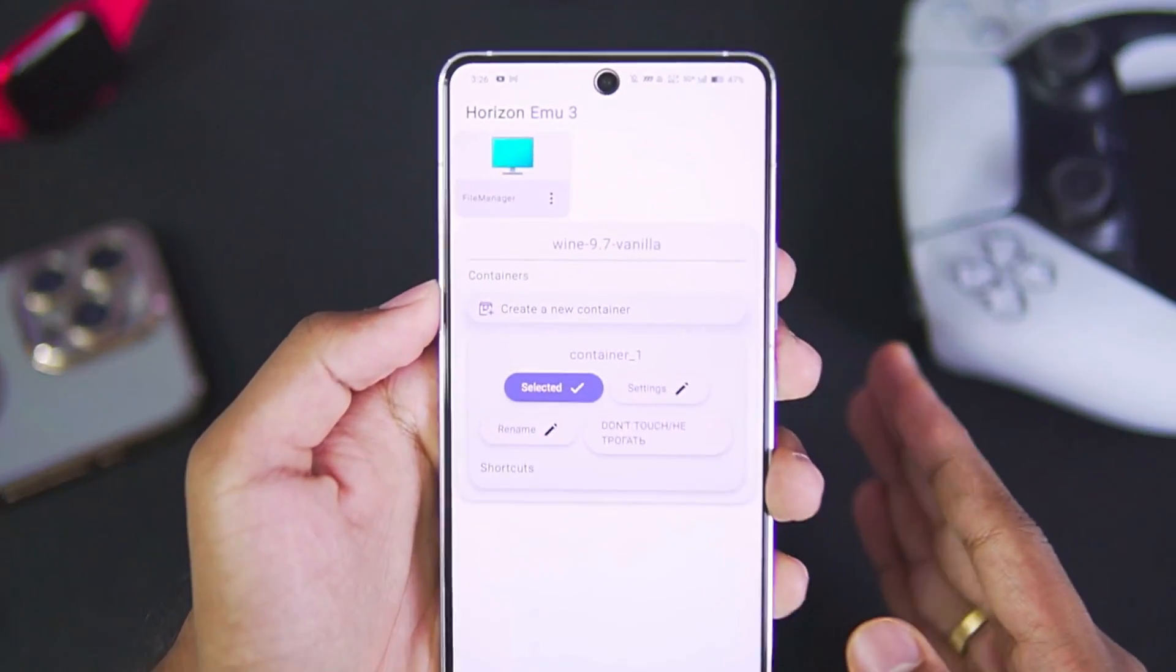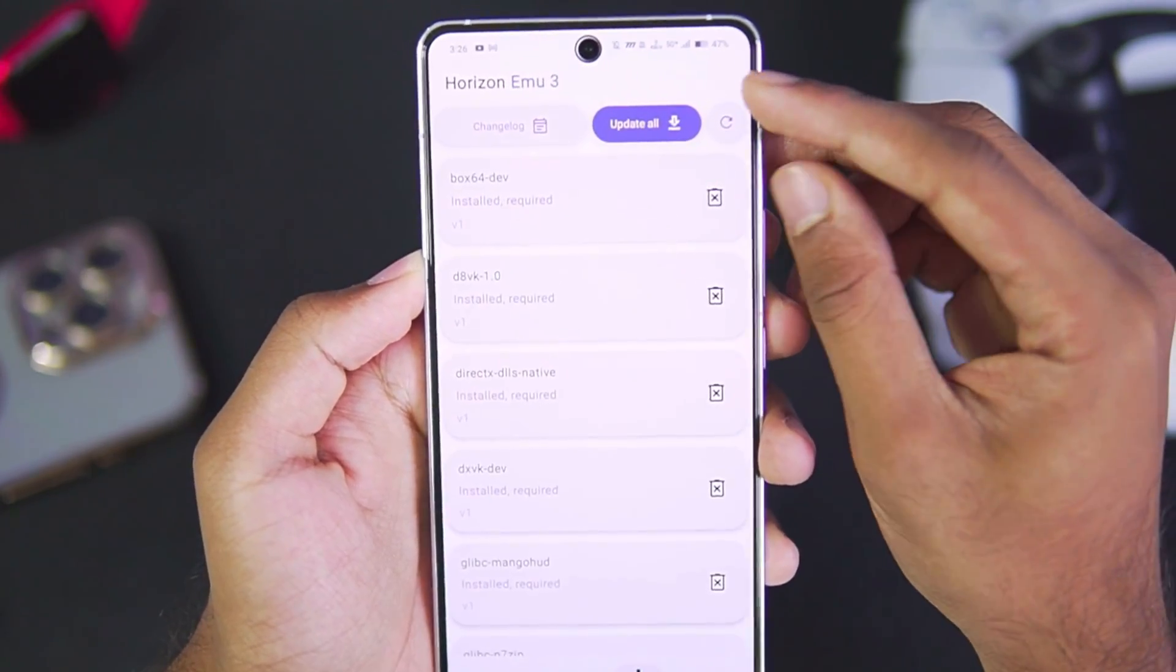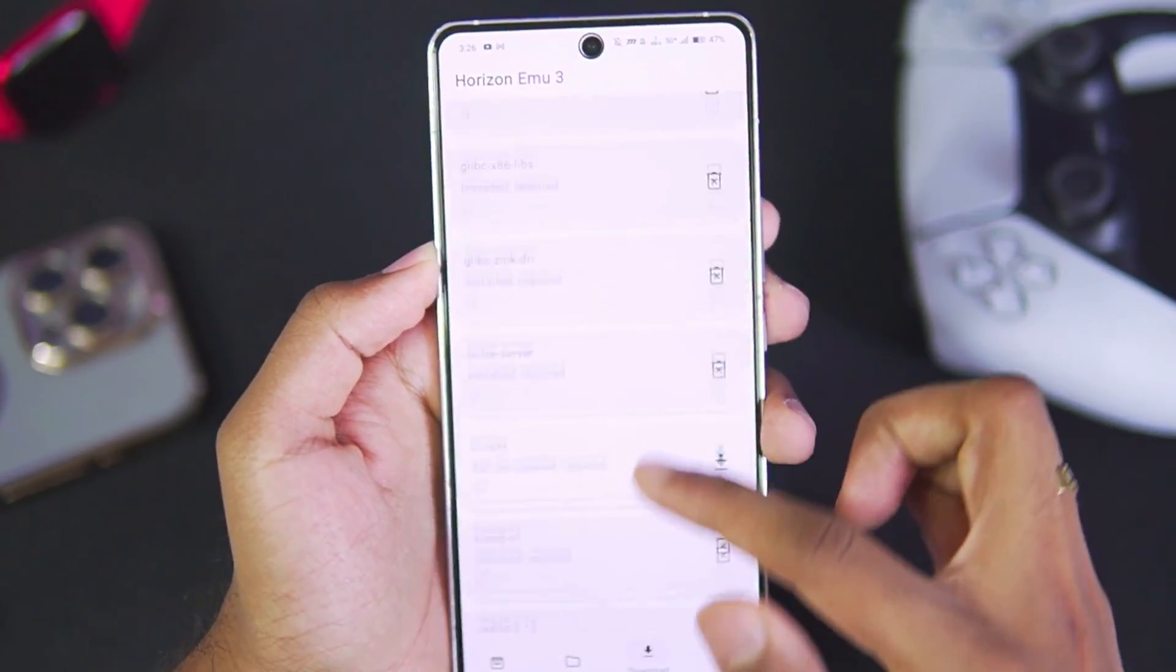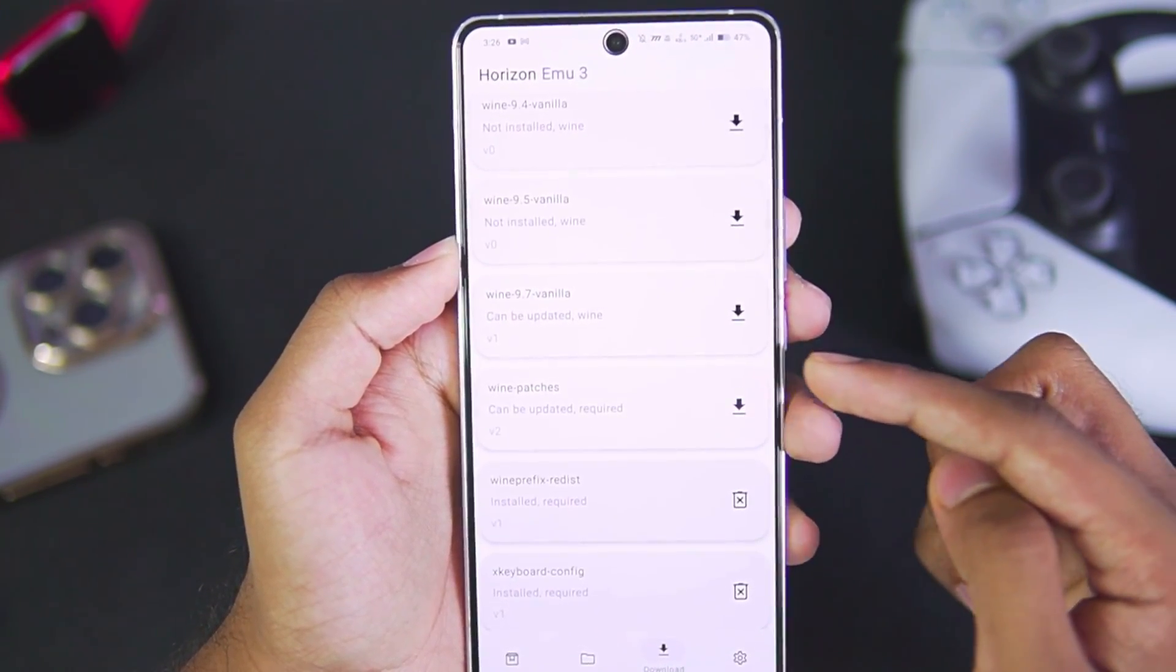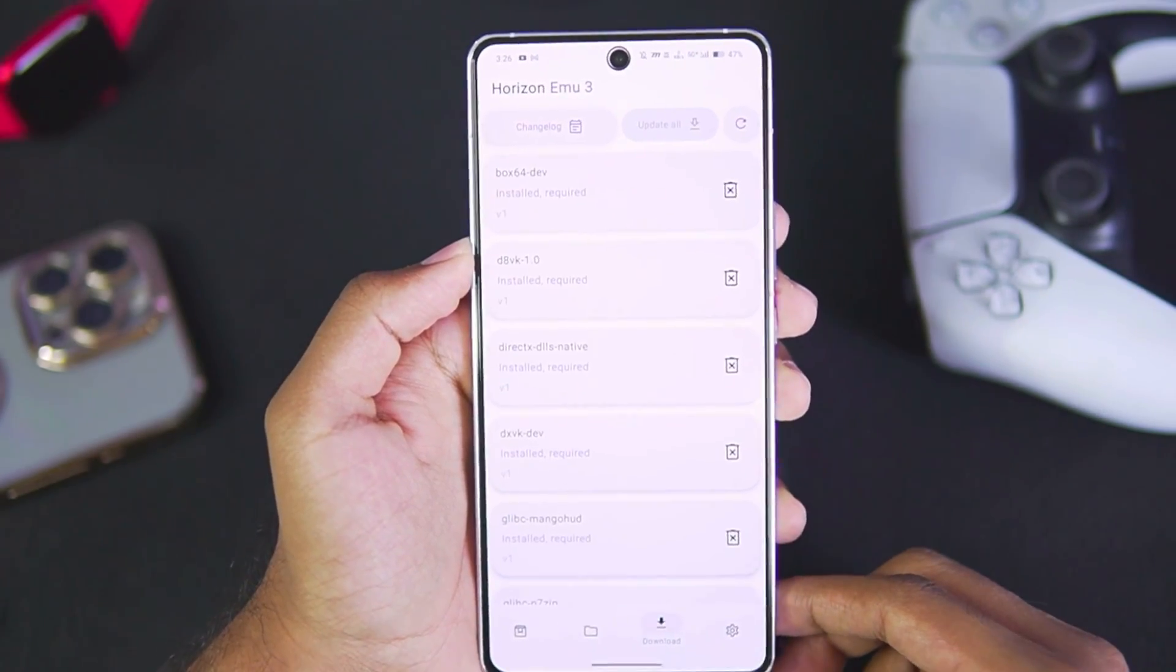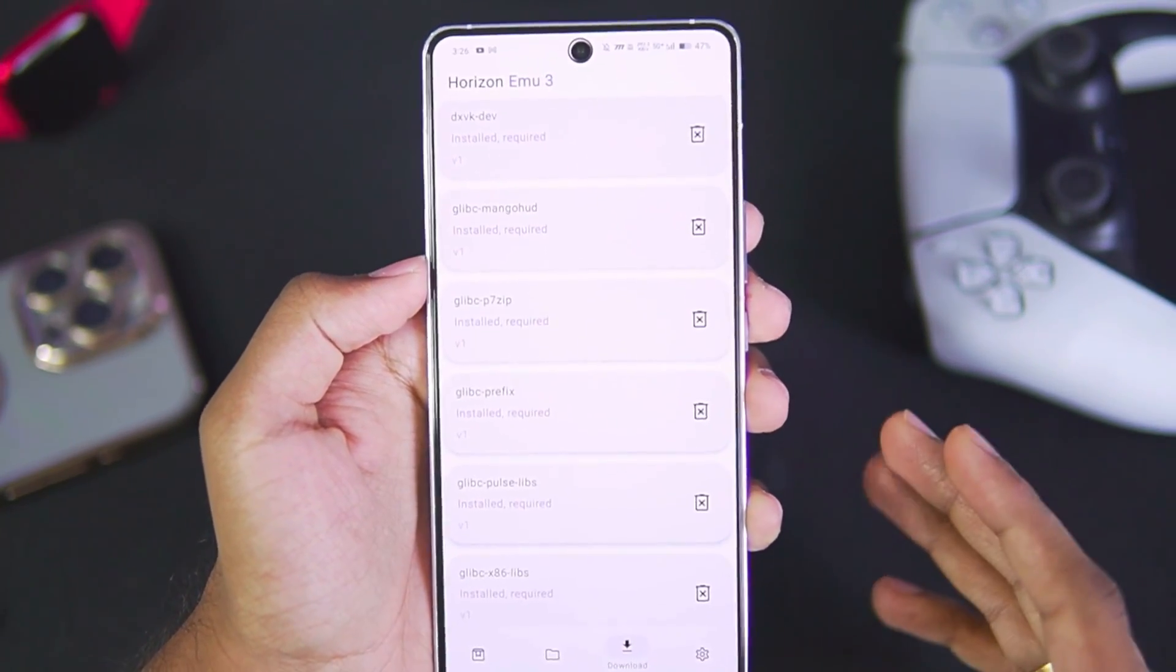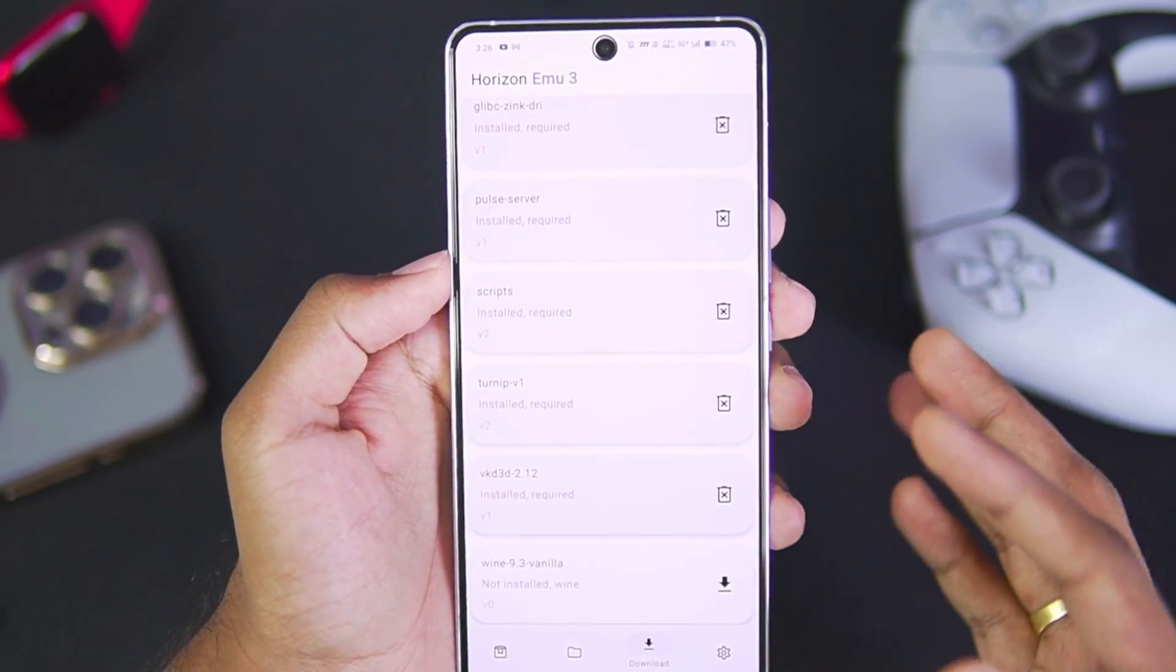First of all, once you set up Horizon emulator, make sure that you go to this section. After a few days, if you see an option known as 'Update All,' it means that a brand new update is available for Horizon Windows emulator. Scripts can be updated, also if you scroll down, Wine can be updated, Wine patches can be updated, and it is also required. The reason why Horizon emulator is one of the best Windows emulators for Android in terms of performance and optimization is because it uses the latest version of Wine and also latest scripts, latest bug fixes.